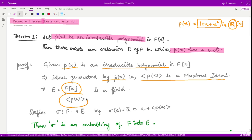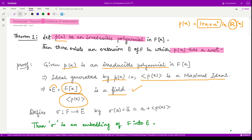Moreover, if you have this polynomial ring and divide it by the maximal ideal, you get the quotient ring equal to a field. Let us denote this by E, which equals F[x] divided by the maximal ideal generated by the irreducible polynomial. This result we know, and this E is a field. So for an irreducible polynomial p(x) we have created a field E.